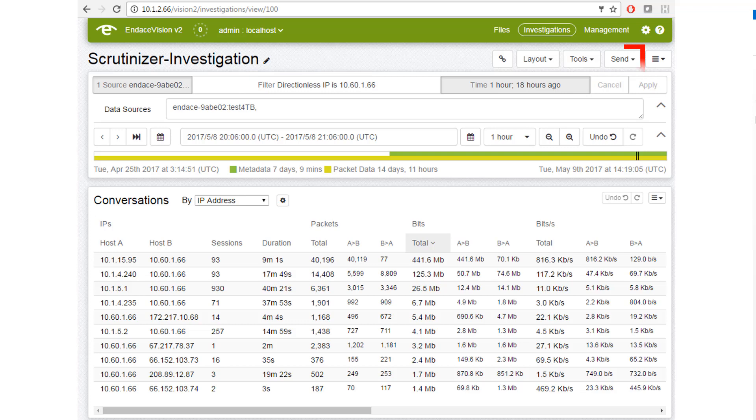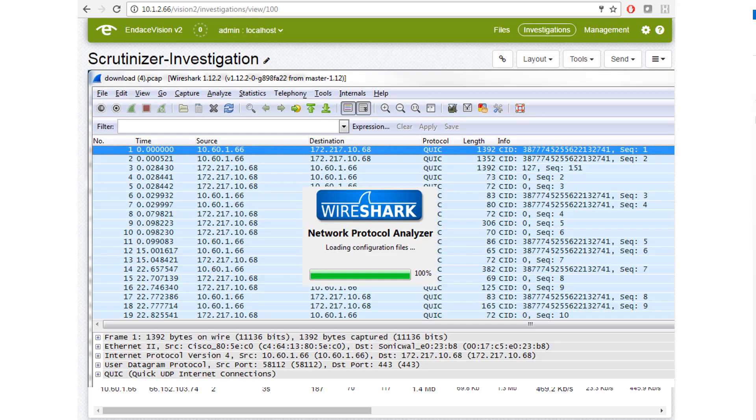And of course I can click and export the packets to a PCAP file, which I can open up in Wireshark. And that's really how simple it works.